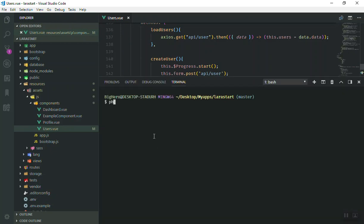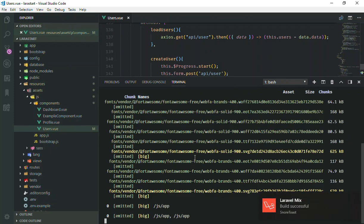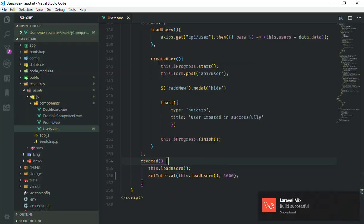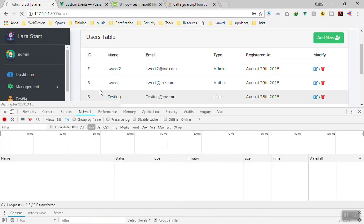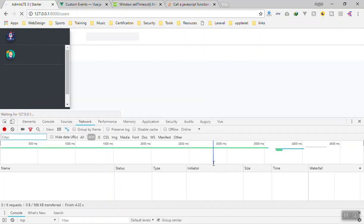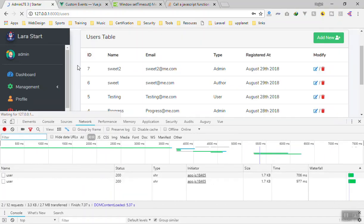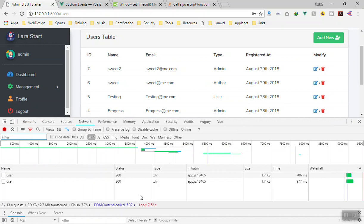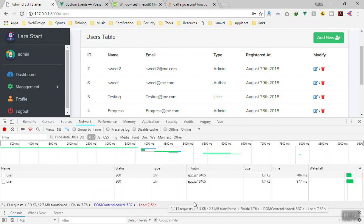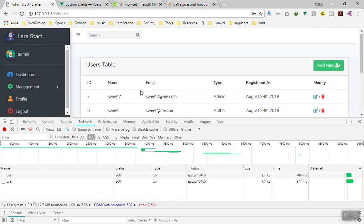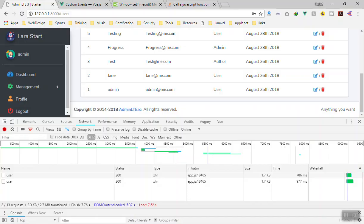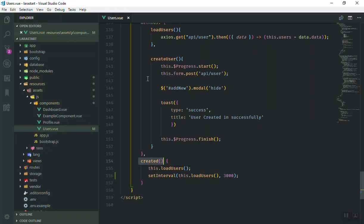Let's run npm run watch to compile our file. It's done now. If I come to my application, refresh the page, and wait about three seconds to see if it sends an HTTP request every three seconds — so far it has sent two requests. We wait a few more seconds... but it is not sending any more requests, because we added it to created, meaning once the component is created it runs once.